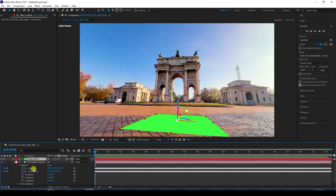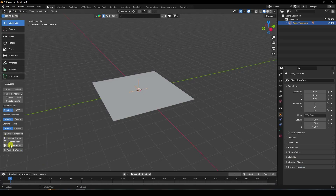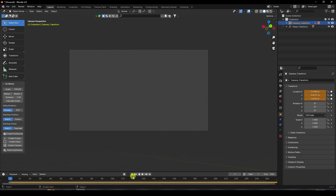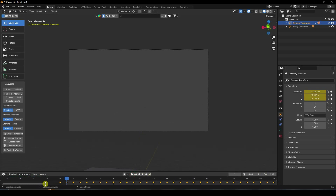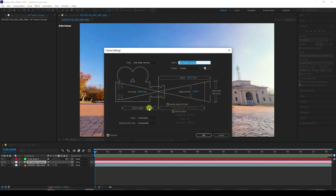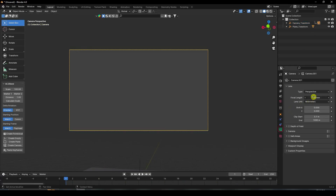In the camera settings, copy the position and orientation, then check the camera. Press zero to see the camera view. Go back, and starting from one second, double-click on the camera, copy the focal length, then paste it into the focal length field here.